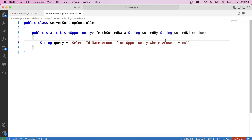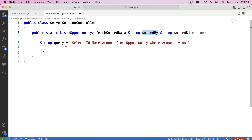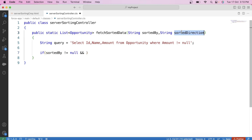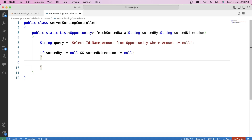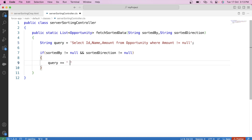Then we will apply a check that if these parameters are not null — if sortedBy != null and sortedDirection != null — then we will add the sorting part to this dynamic query variable.